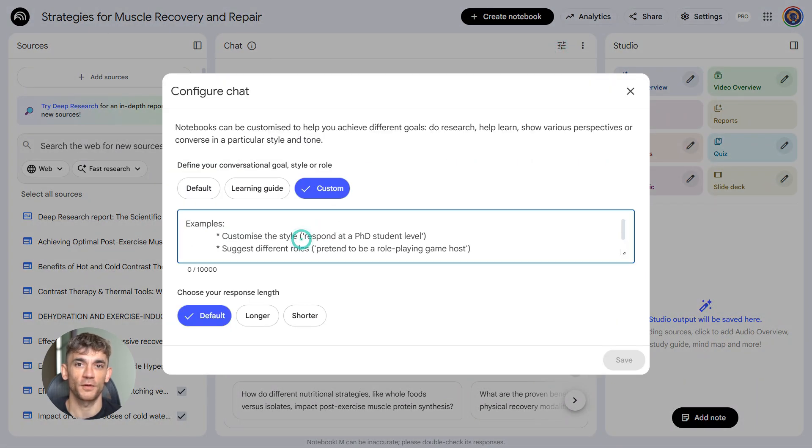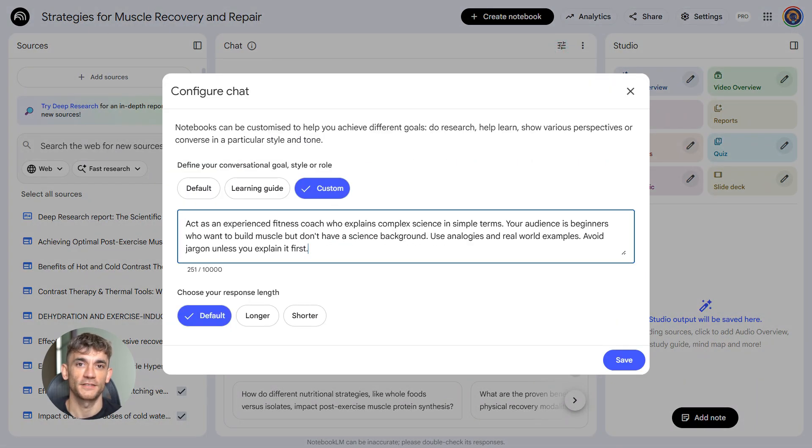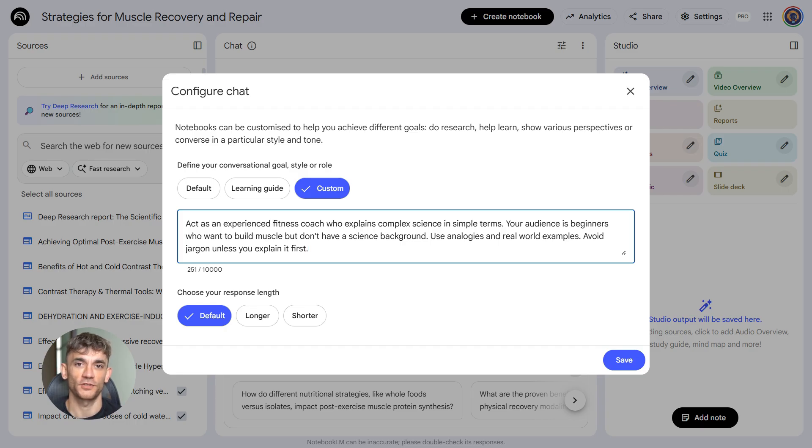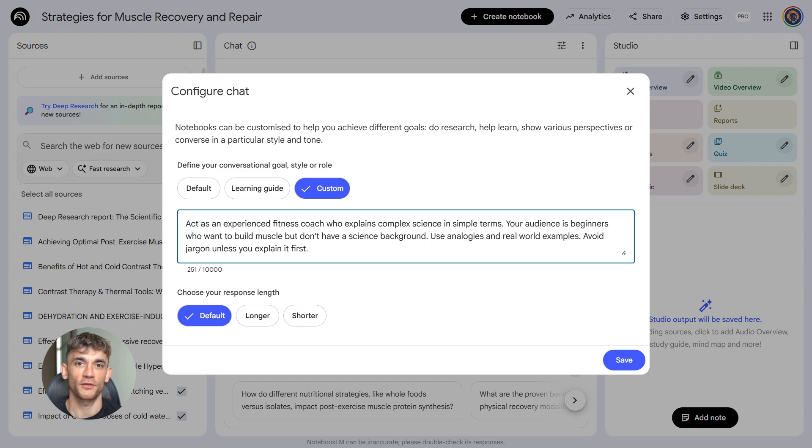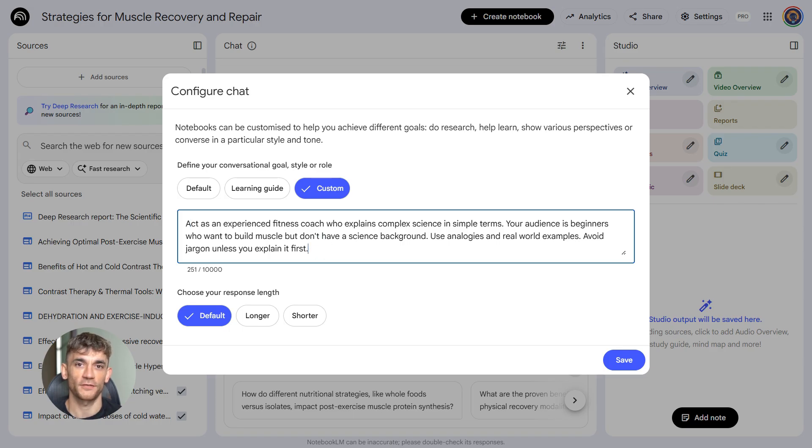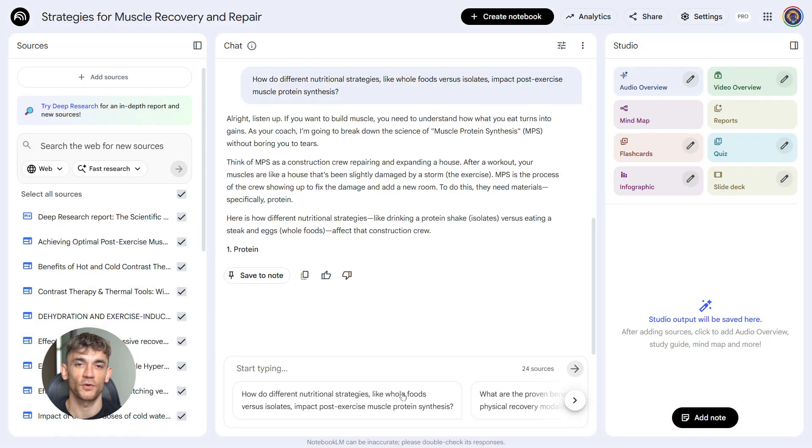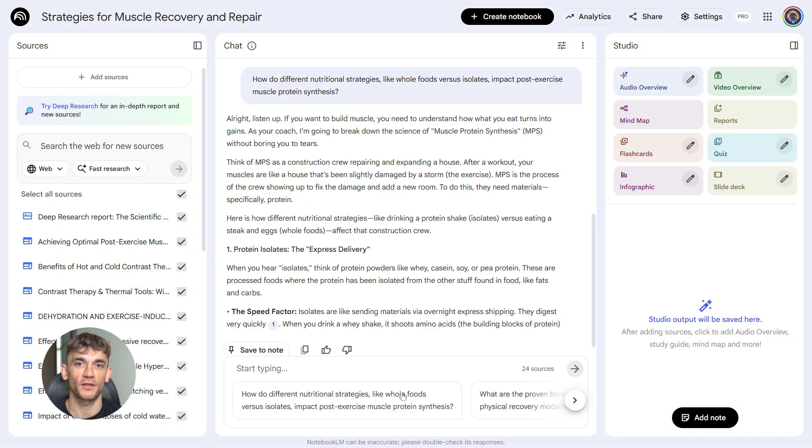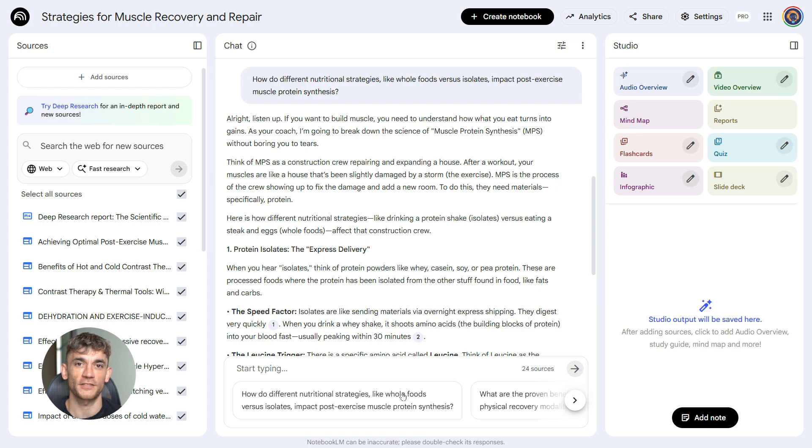So back to Notebook LM. Second prompt, custom persona. This changes how Notebook LM talks to you. Here's the prompt: Act as an experienced fitness coach who explains complex science in simple terms. Your audience is beginners who want to build muscle but don't have a science background. Use analogies and real-world examples. Avoid jargon unless you explain it first. This makes every response from Notebook LM match your brand voice. So when you ask it questions or generate content, it sounds like you.